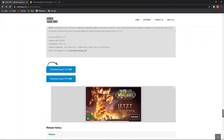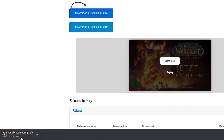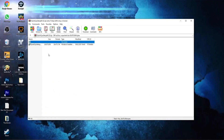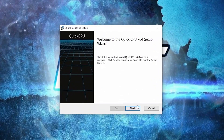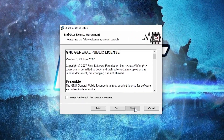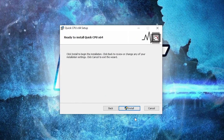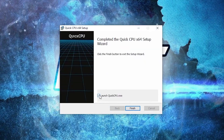Now go to the website linked in the description. Scroll down until you see the download button and press the first one. When it is done, press on it and press 'Open'. Double click on it — this page will pop up. Press 'Next', check the box, press 'Next' again, then 'Next' once more, and press 'Install'. Wait a few seconds, make sure the checkbox is checked, then press 'Finish'.